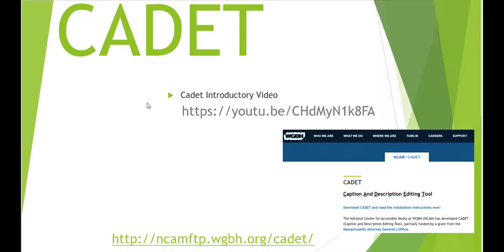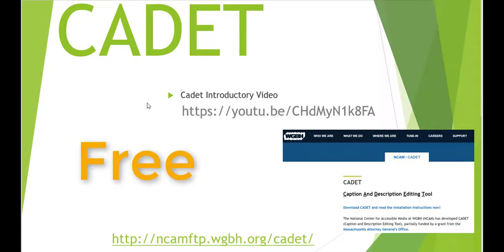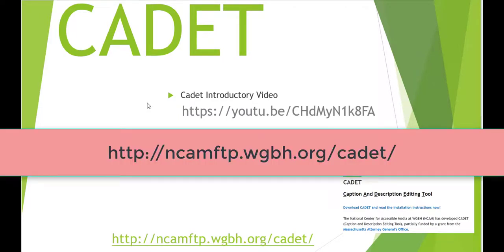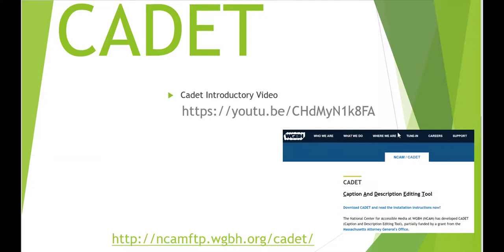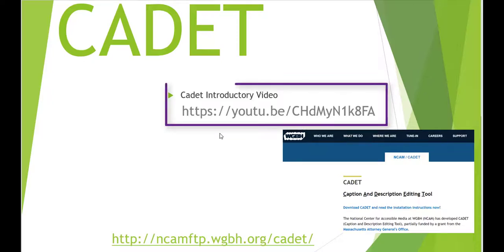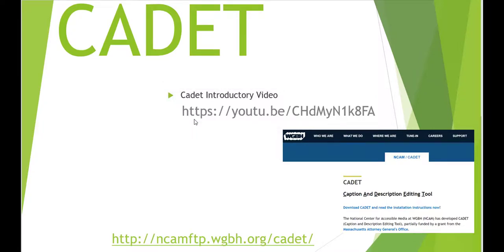If you're looking for a free captioning tool to create captions or to convert video captioning formats, you might look up this product called Cadet. You can find it here at this address. This is what the webpage looks like. You can see you can download it onto your computer. And I've made an introductory video for you if you want to learn more about how to use Cadet to make captioning and this is my suggestion to you today.